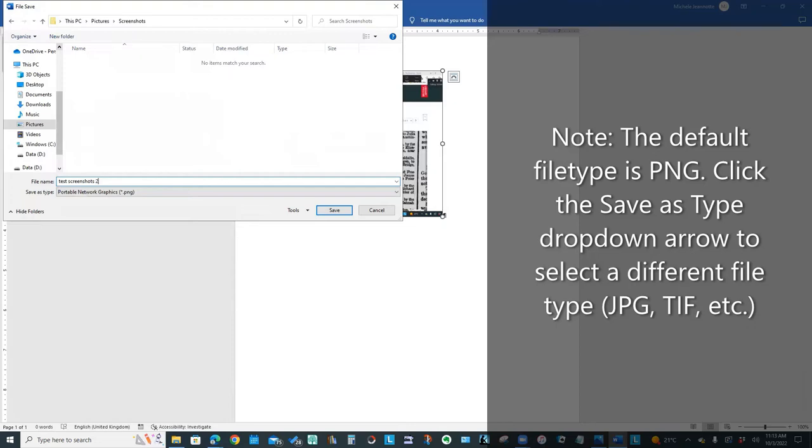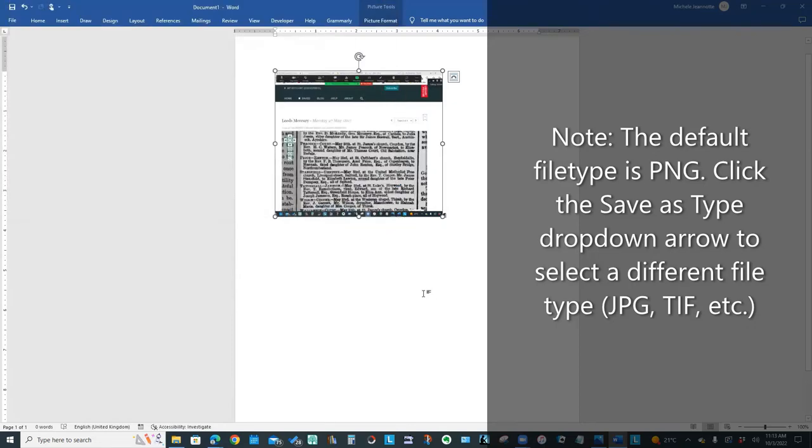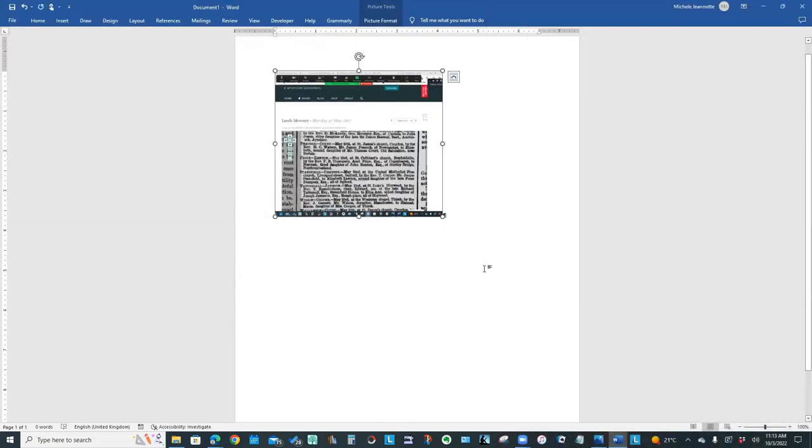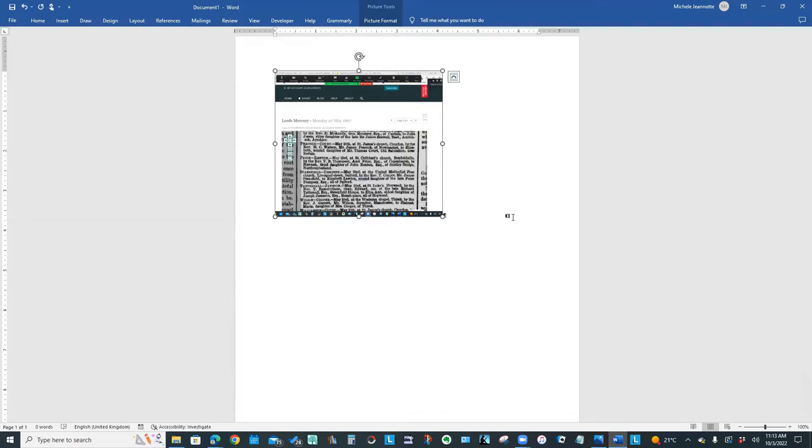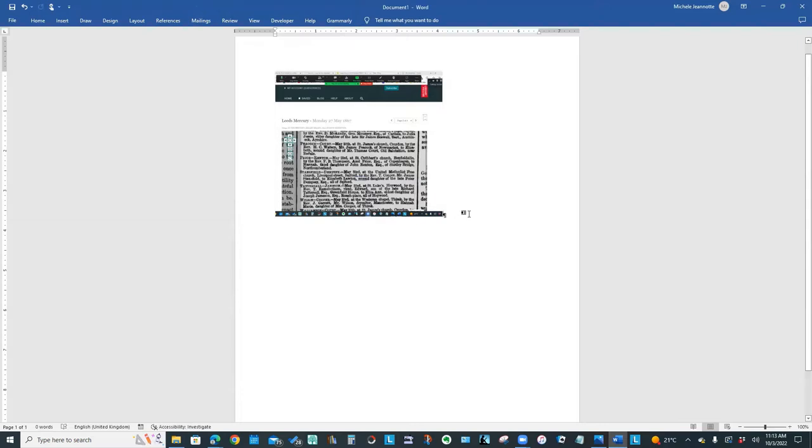And I like that option because a lot of times, yes, it's great that you can just paste it into a Word document. But I want to save it as a picture, as a graphic file, so that I can reuse it later. And you are able to do that right within Word.